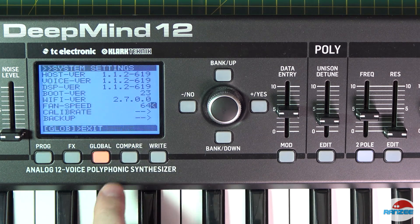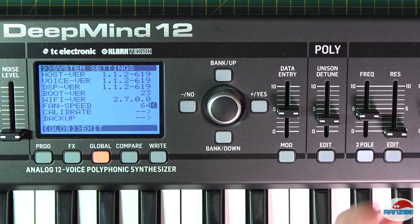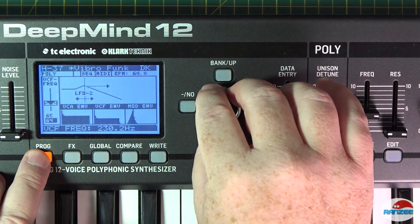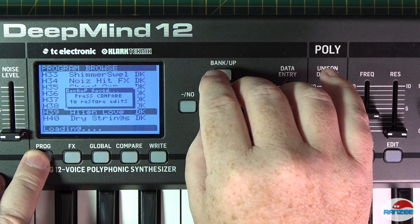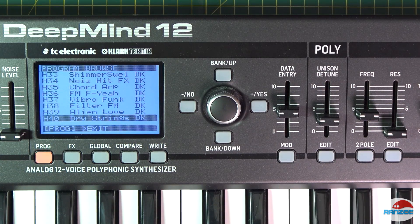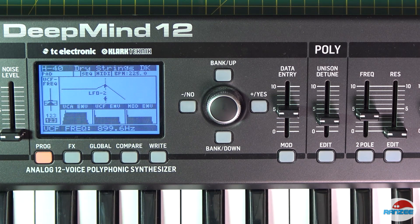Let's double check to make sure we've got the new firmware version 1.1.2 — it's in there. This is just a basic patch, it's a single voice.